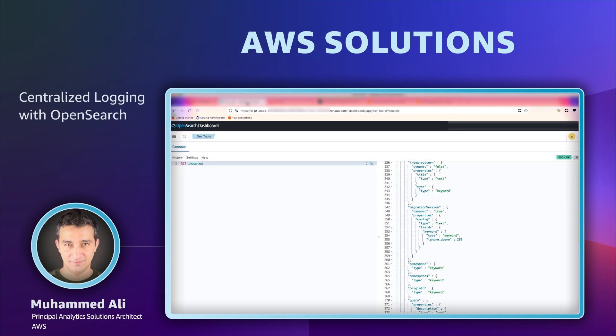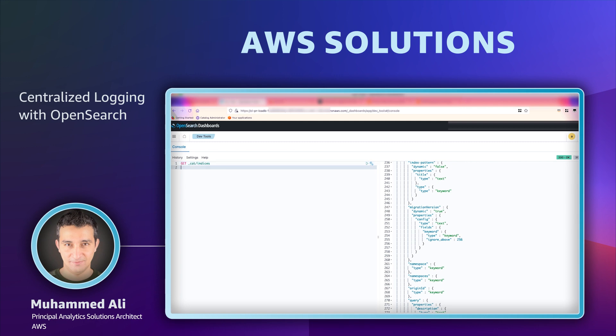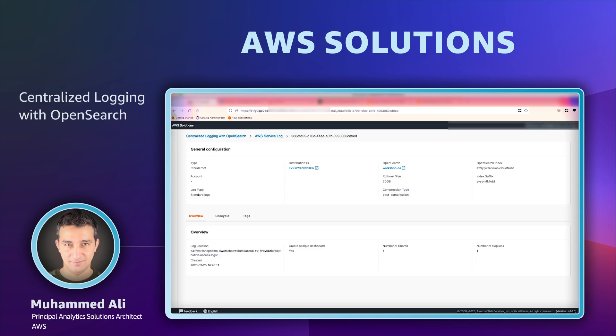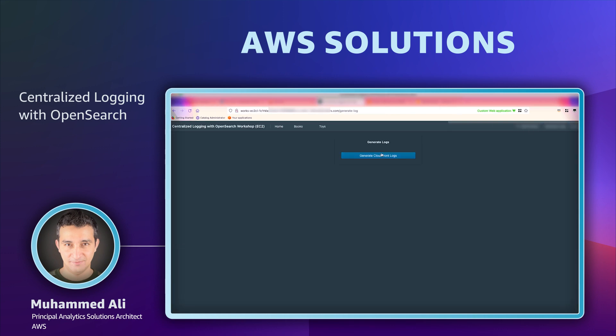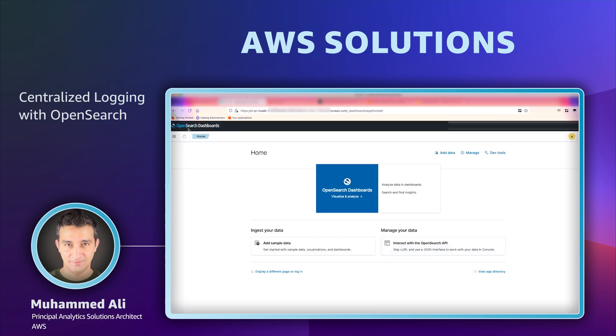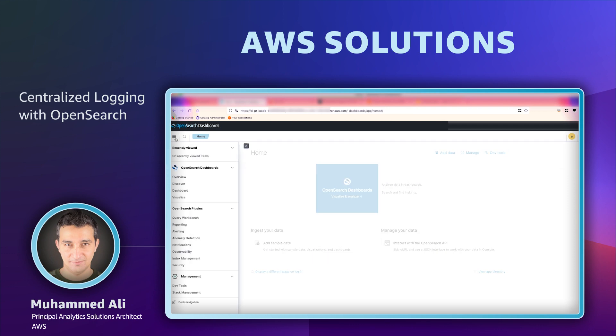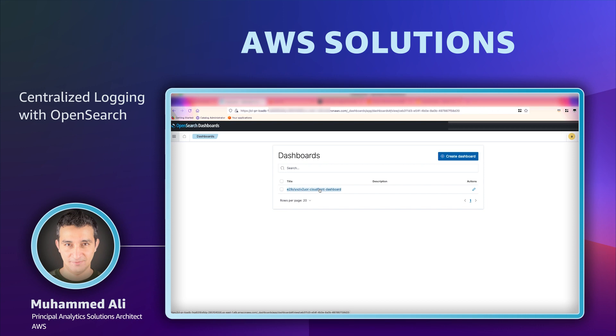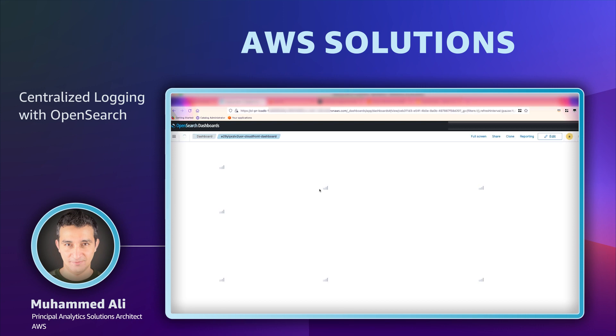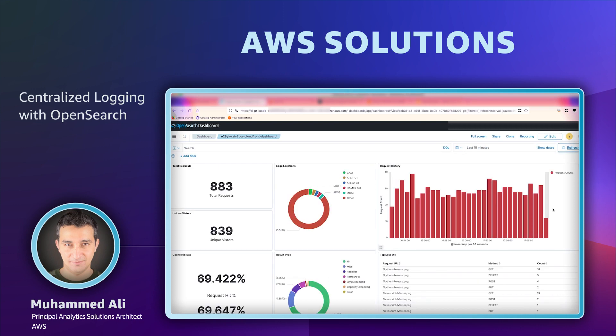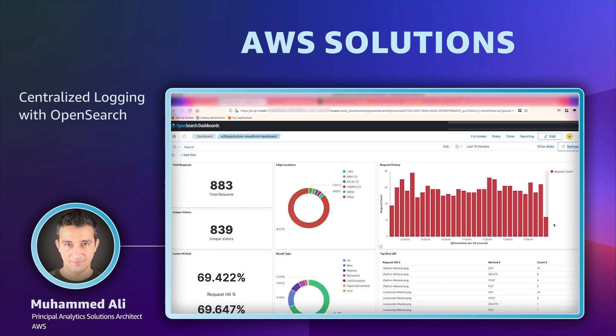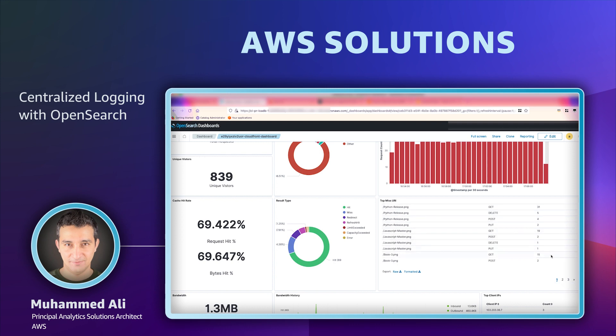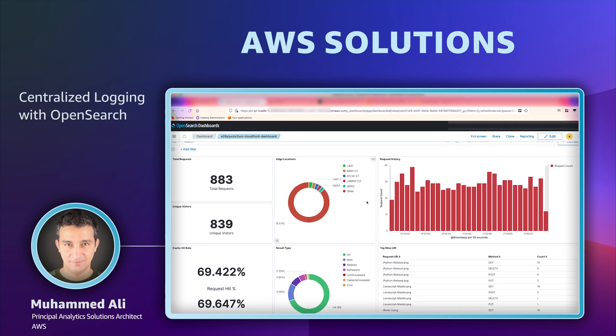Once done, our CloudFront index should be available in our OpenSearch domain. There you go. Now we will simulate some traffic by generating CloudFront logs using an option in our application. Once the logs are generated, we can navigate to OpenSearch dashboard to see our new shiny CloudFront dashboard. This whole process from importing the domain to getting the CloudFront logs shouldn't take more than 10 minutes.